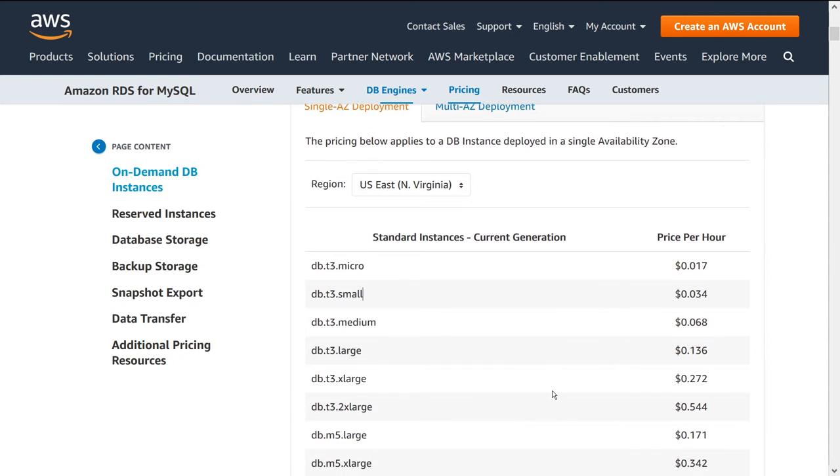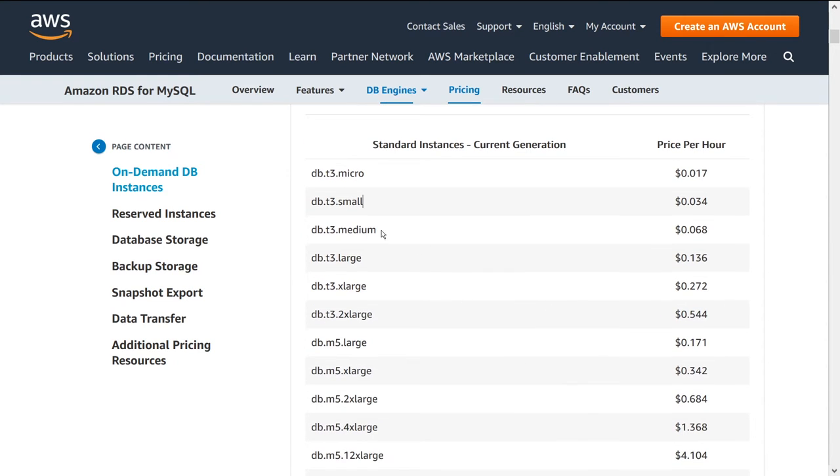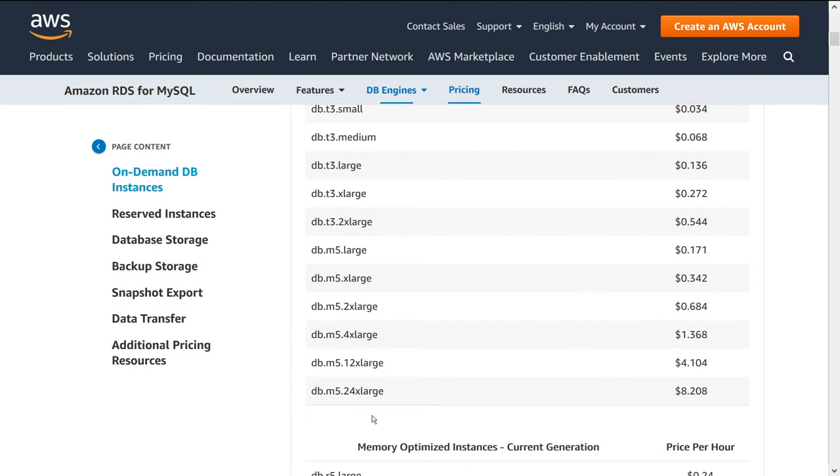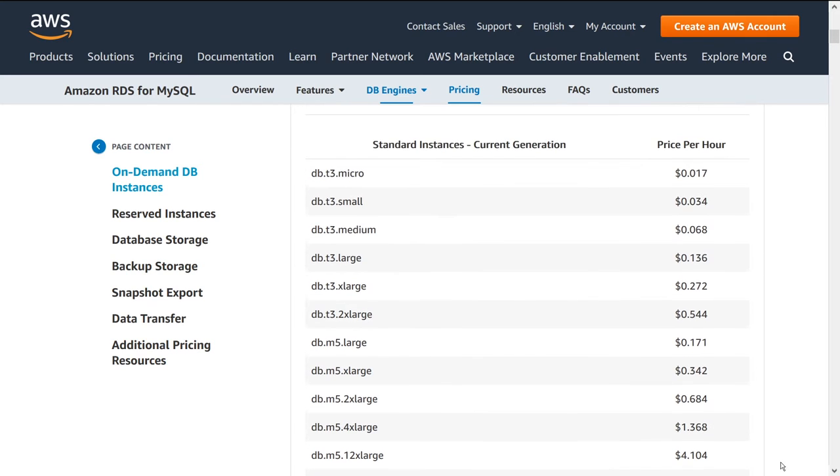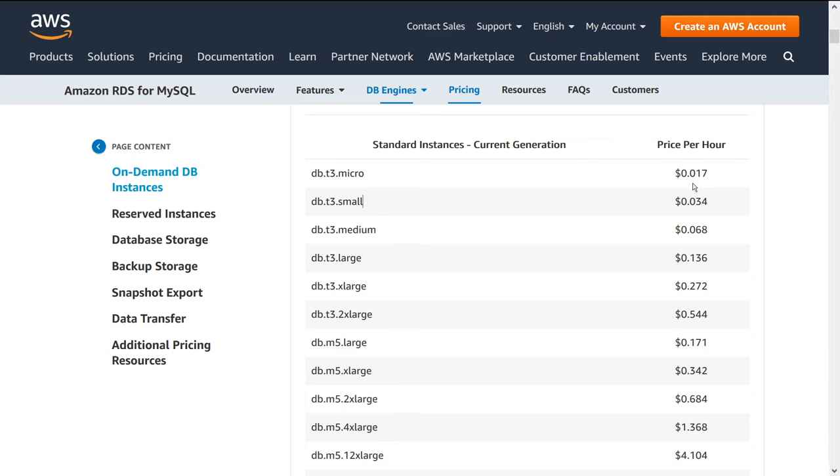So we have different options here for instance types. We have DB T3 micro all the way through to DB M5 24 XL. And the way to think of this is kind of as you would expect, the higher up the chain you go, the better hardware that you get, and obviously the more price you pay. So you can start with a very simple instance, which is 0.017 cents per hour, which is practically nothing.